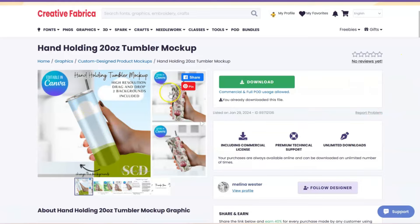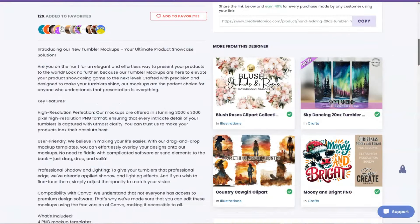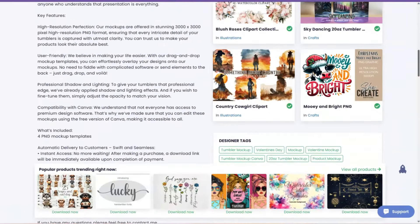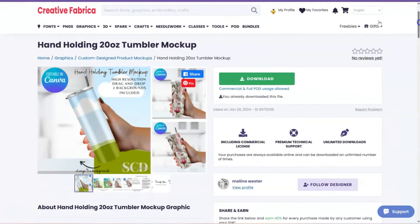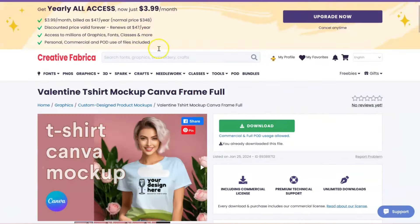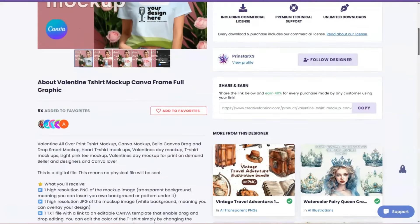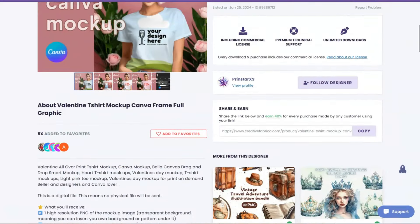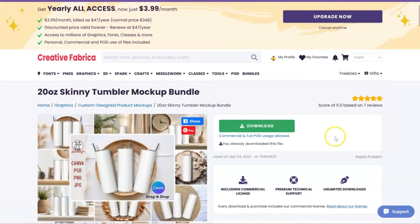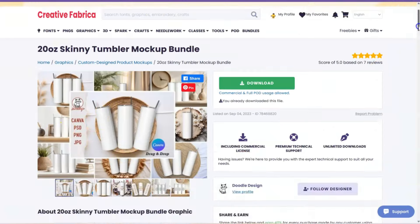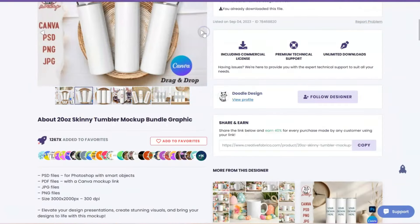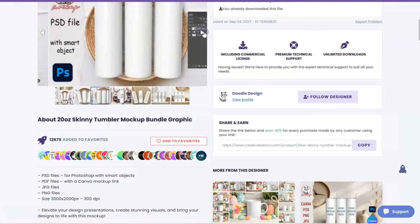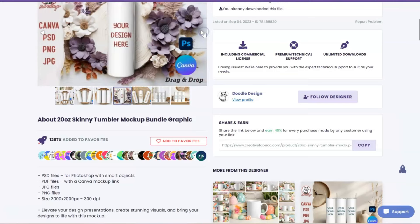So Creative Fabrica has a bunch of mockups that you can use with Canva, like this Tumbler, okay? So they have this Tumbler one, let's see, they have this full shirt one on a model, they have another Tumbler one, but these are like flat lays, with a bunch of different backgrounds, okay?